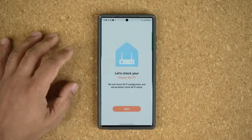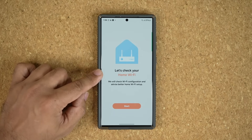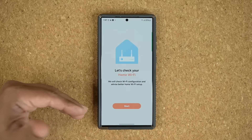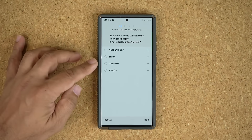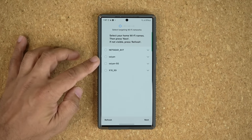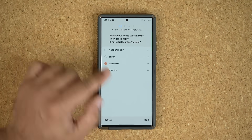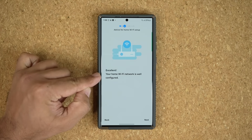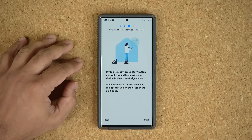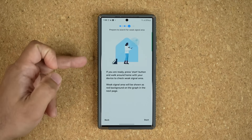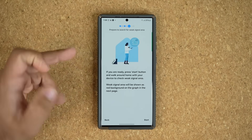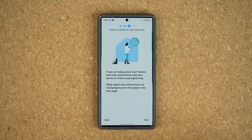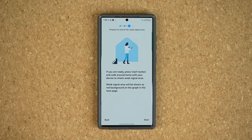Another great thing right here is home Wi-Fi inspection. You tap on it and basically it's going to tell you how strong your signal is, and give you some step-by-step directions to make it even better if necessary. Tap on start, select the network you want to check. It says it's in excellent shape right now — your home Wi-Fi network is well configured. If you tap next, it's going to make you walk around the house to check for weak signal areas, and you can maybe add additional repeaters to make the connection in those areas stronger.